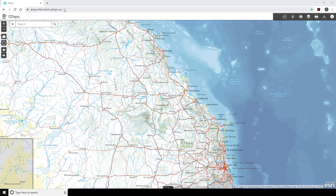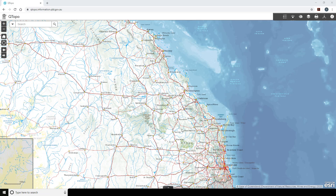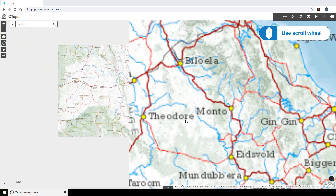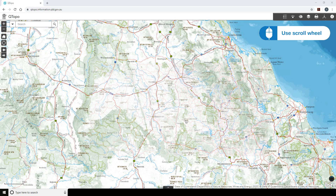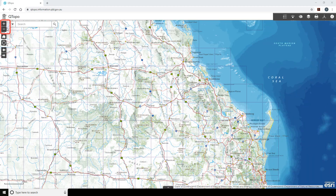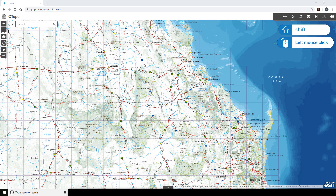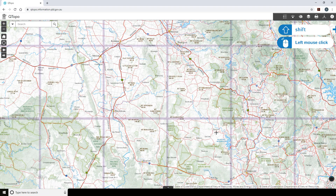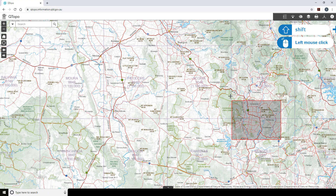Let's have a closer look at how we can control the view of the map. The top of the interface displays navigation tools available within Qtopo. To zoom in or zoom out, you can use the scroll wheel on your mouse. Alternatively, you can use the zoom in and zoom out buttons. Holding the shift key allows you to make a rectangular selection, which the map view will zoom to.